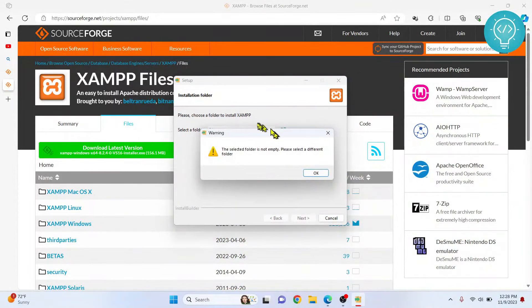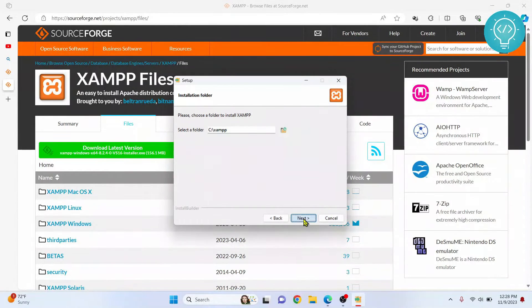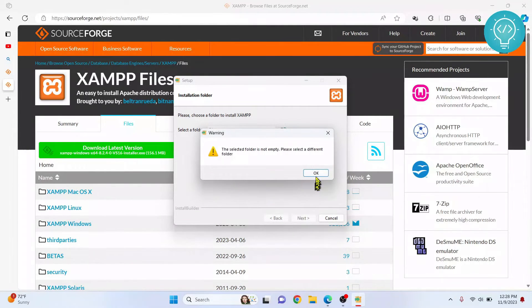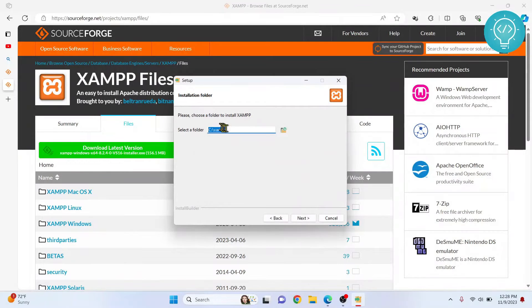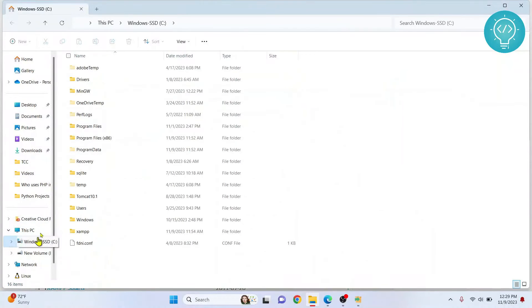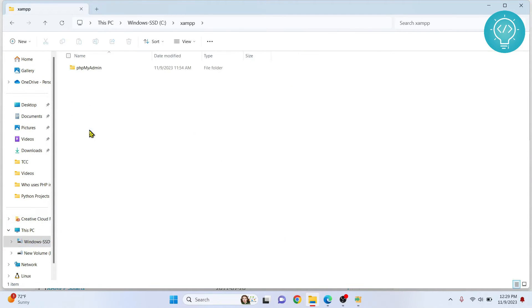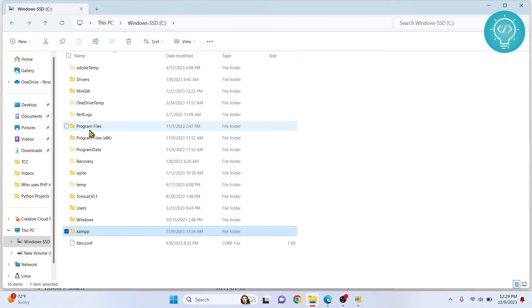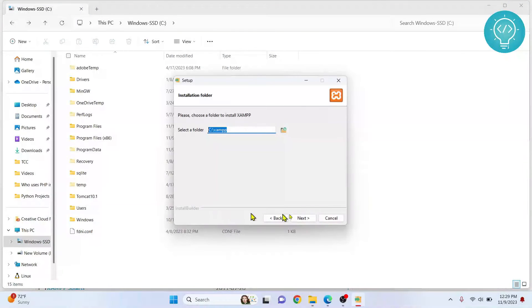I already had an old version installed, so I am getting some extra messages — in your case you will not see these. It says XAMPP is not empty, which is again because I already had it installed. You will not see this message. I will just delete the old files and click Next.